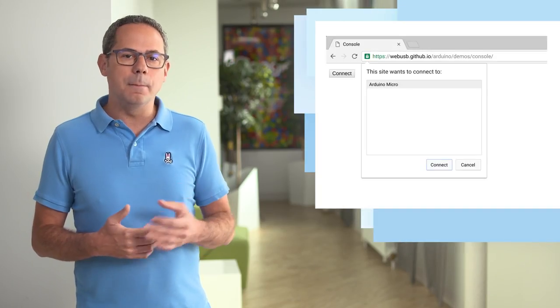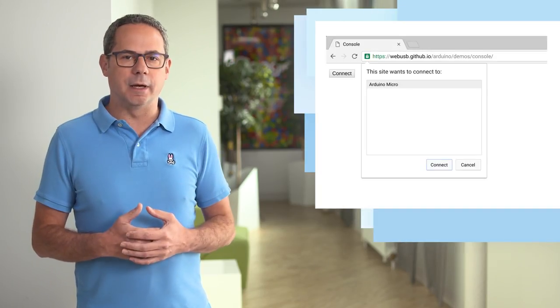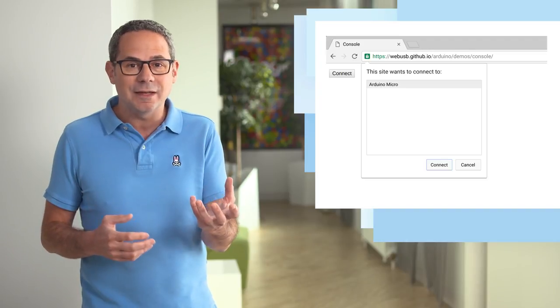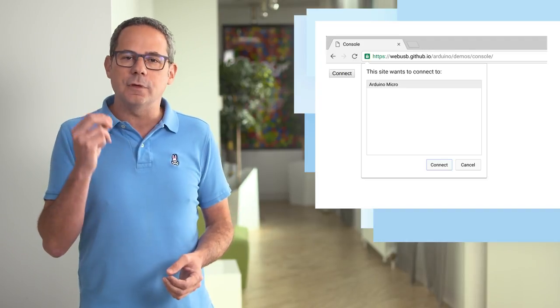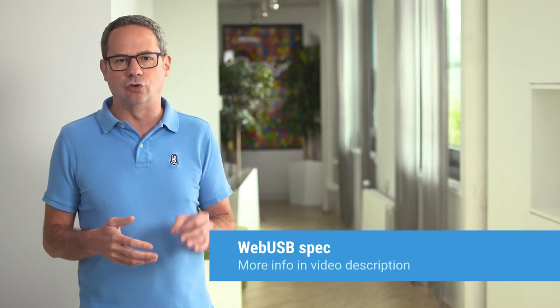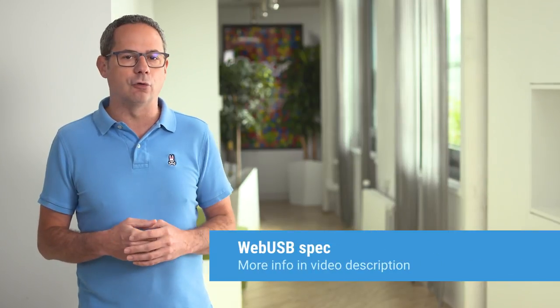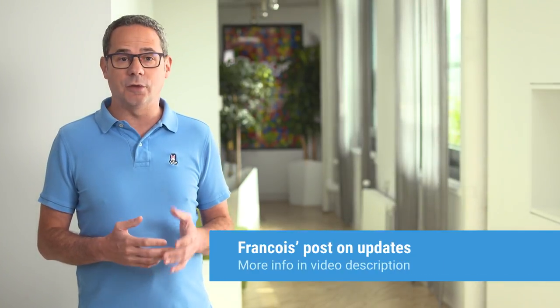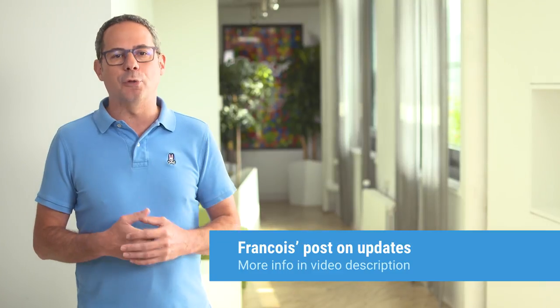Chrome now supports the Web USB API, allowing web apps to communicate with USB devices after the user has provided their consent. To learn more about the security and privacy considerations and how they're addressed, have a peek at the Web USB spec. When you're ready to dive in, take a look at Francois' post on updates. Both are linked in the description.